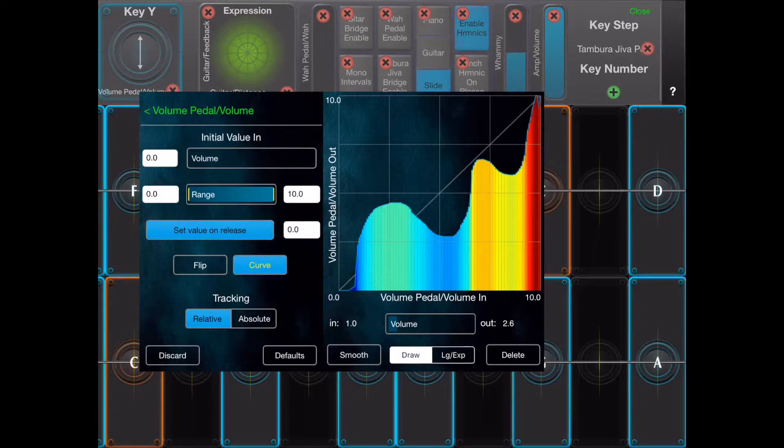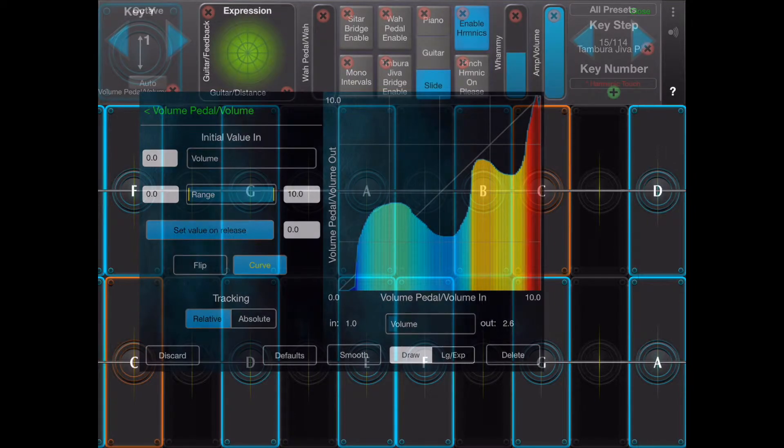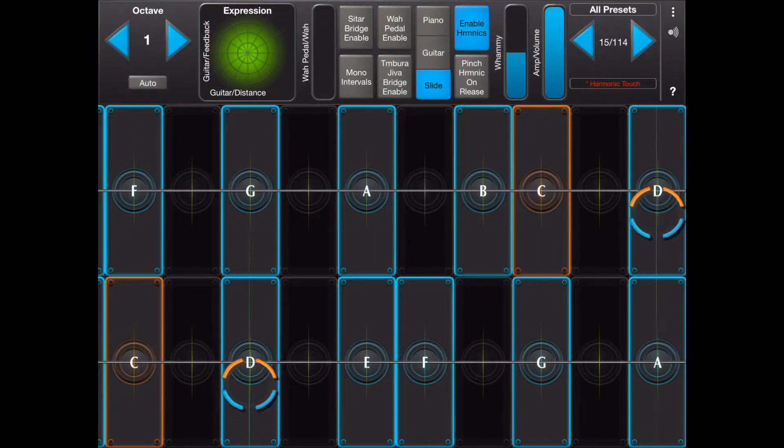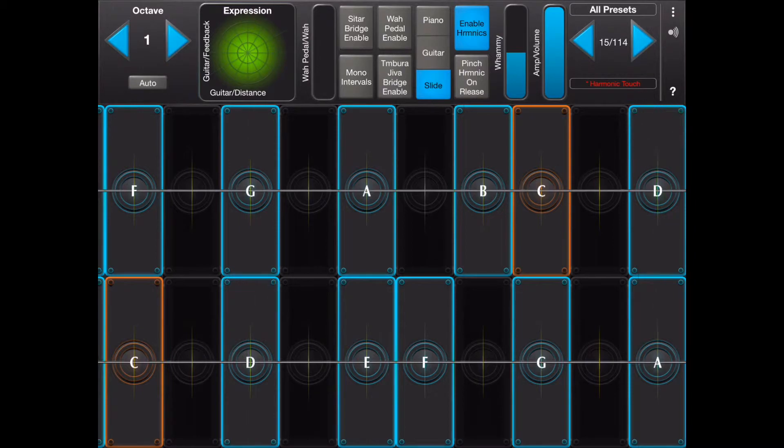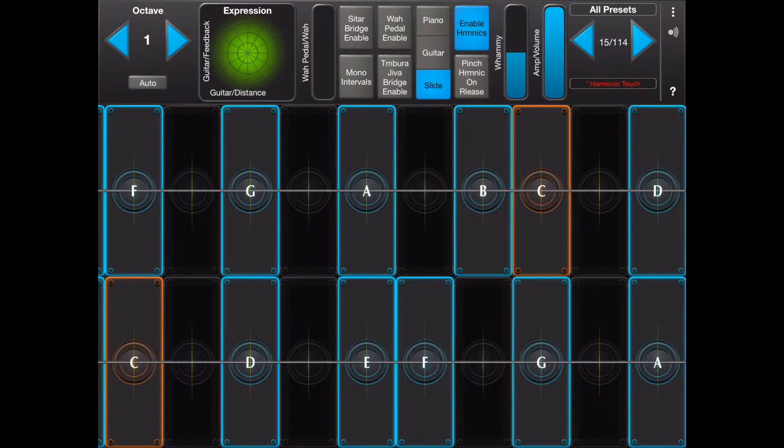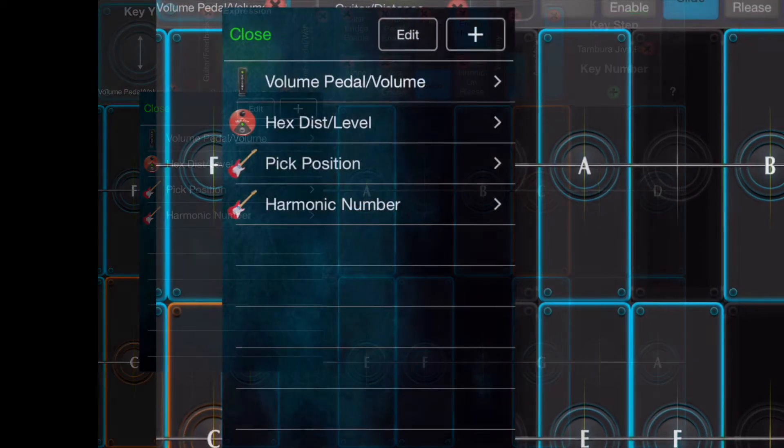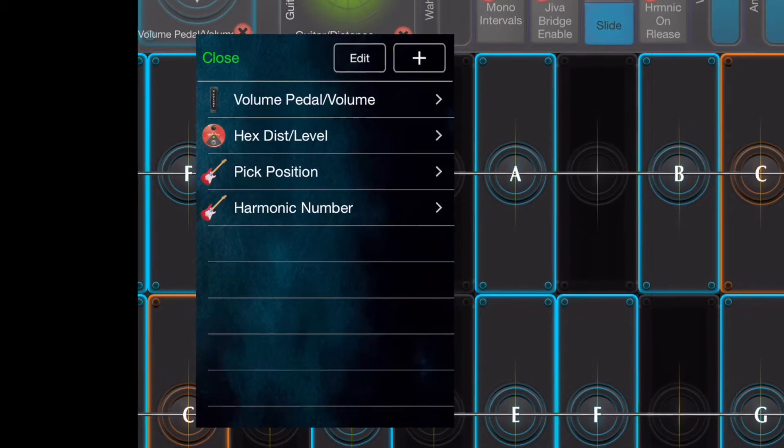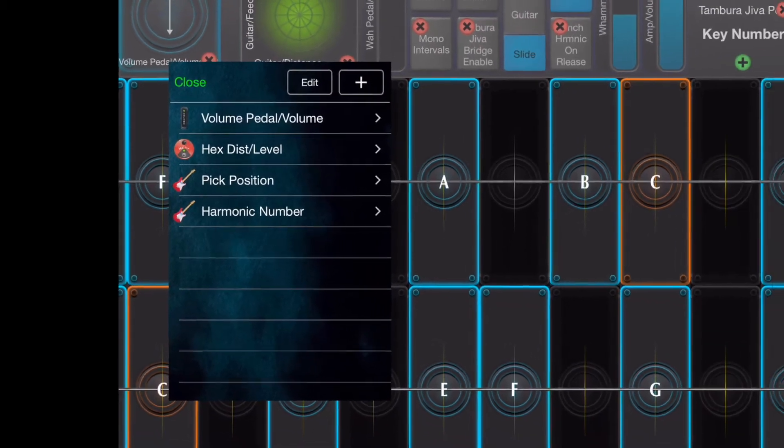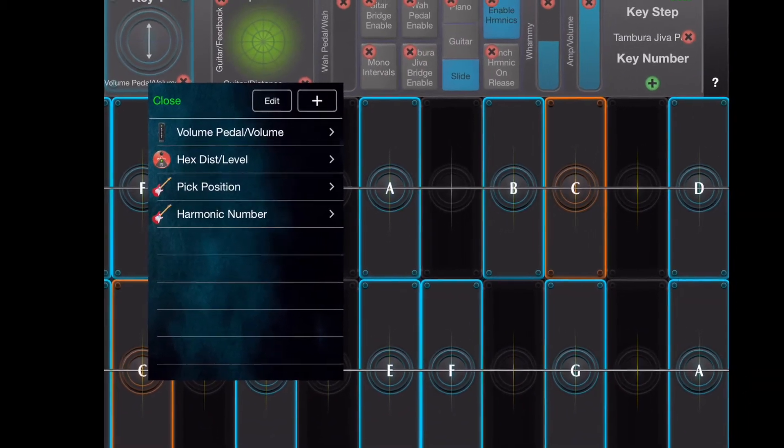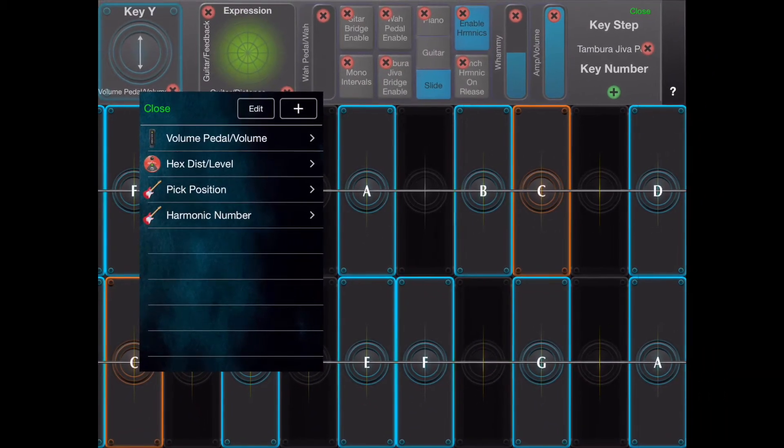Here is an example that makes extensive use of key Y curves. This preset has four controllers assigned to key Y.